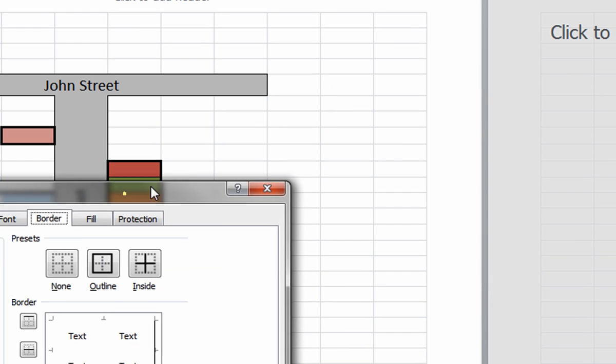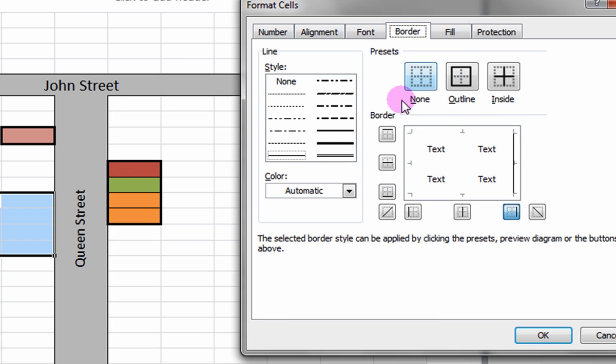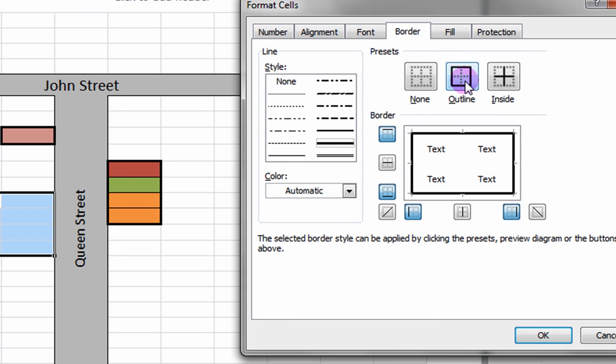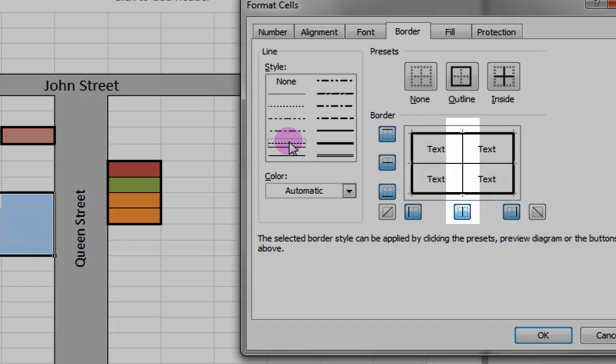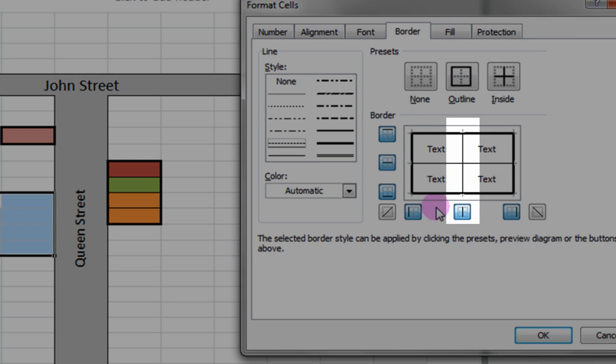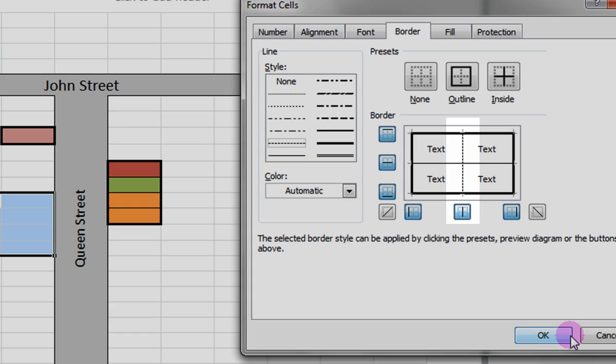Go to the Border tab once again. Select the thick outline for the outline of the building. Select the regular one for the inside. And now you can select a dotted or broken line and click the border between the two floors, which is this. Click OK.